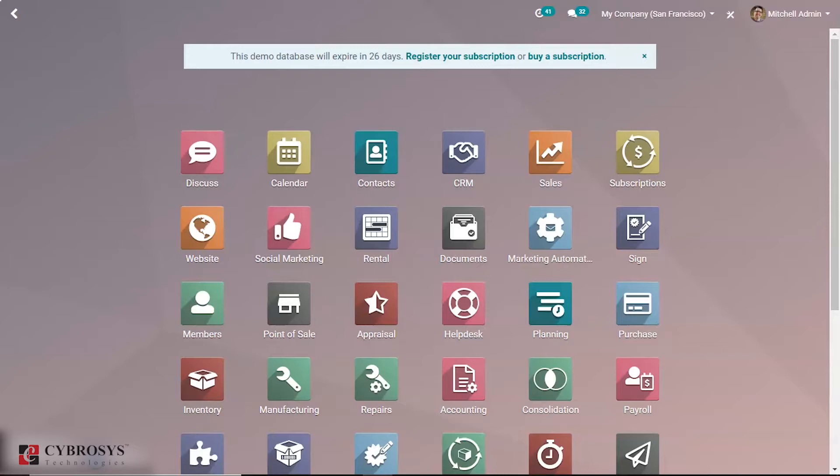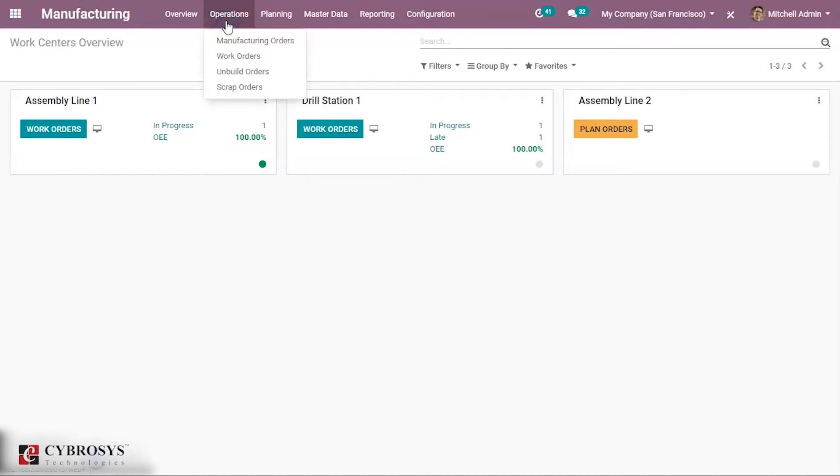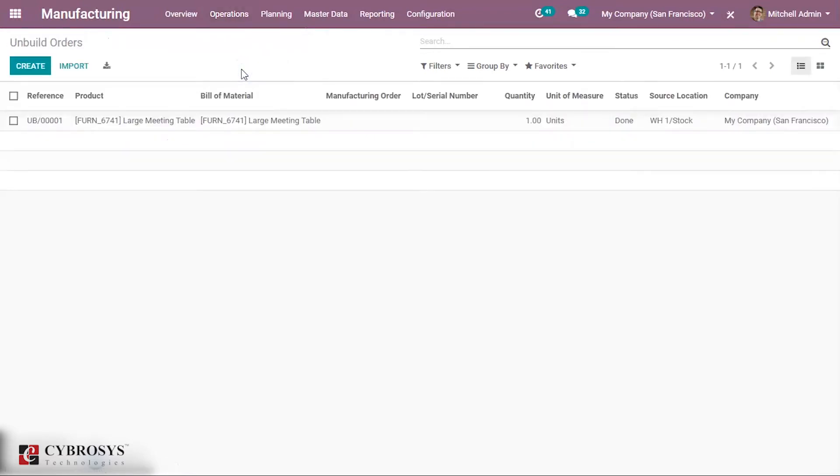Let us see the configuration of unbuilding products. Let us go to the manufacturing module. There under the menu of operations we can find the option for unbuild orders. Here we are able to unbuild any orders.